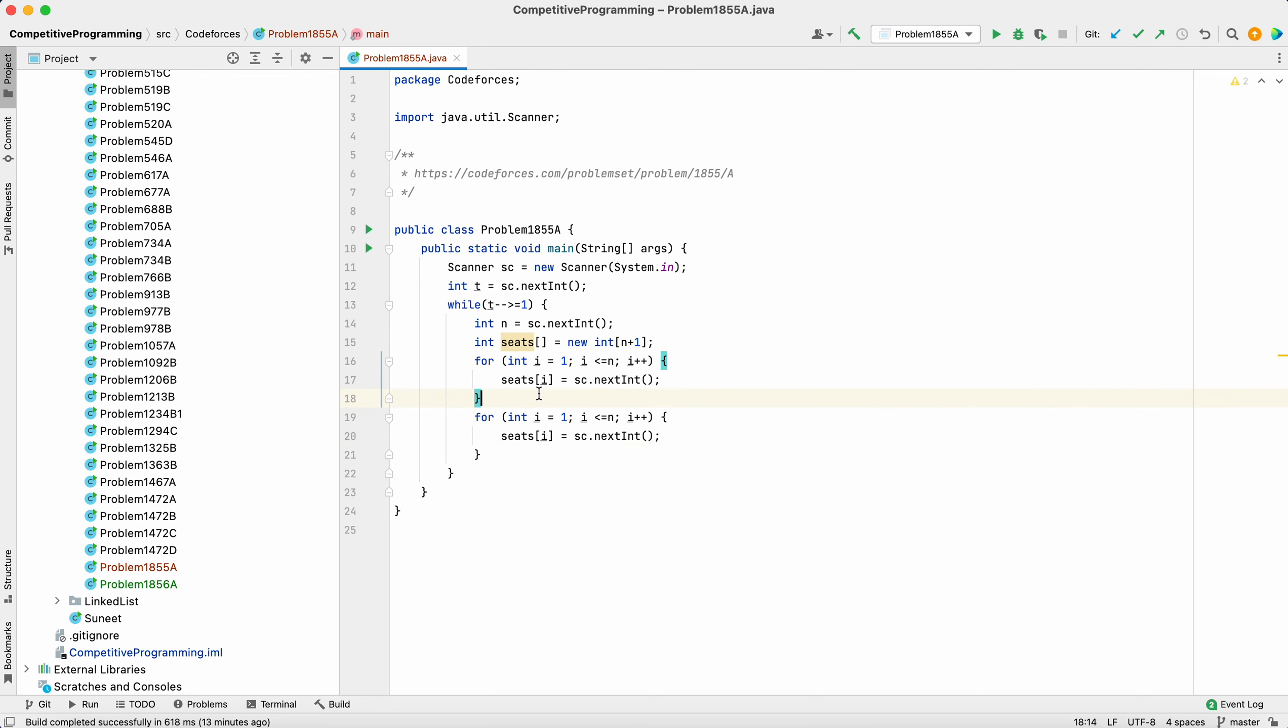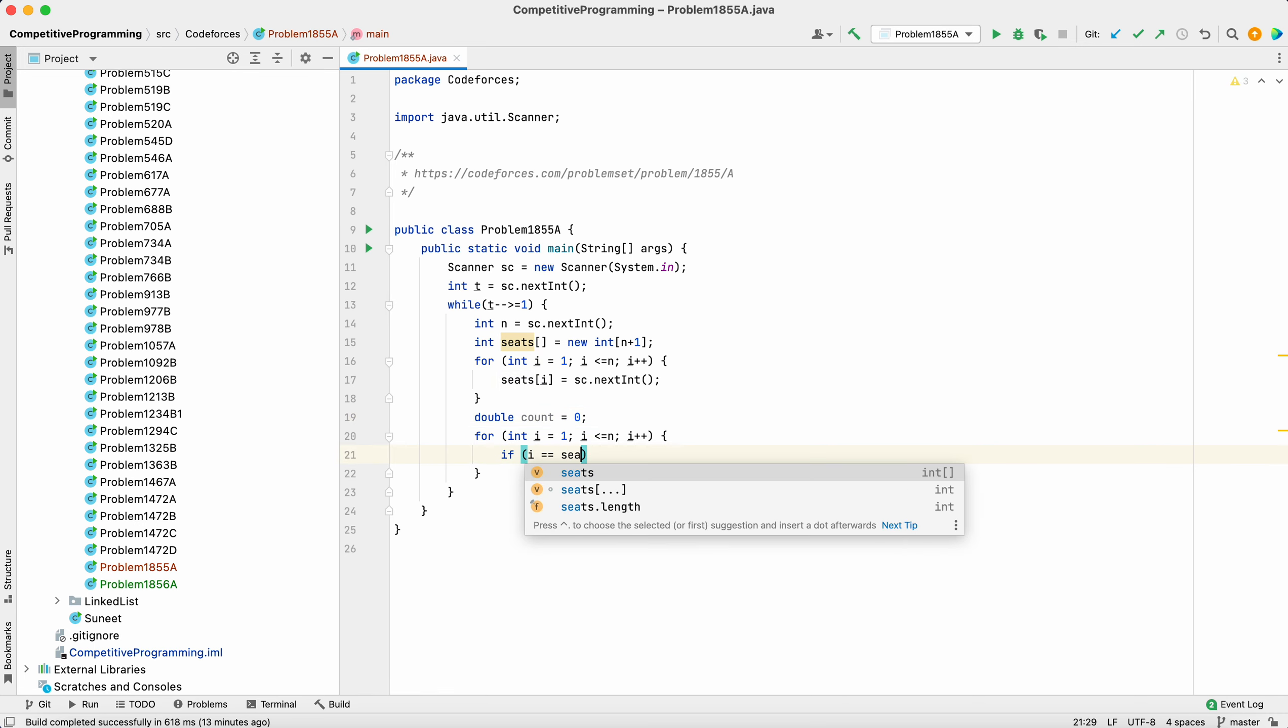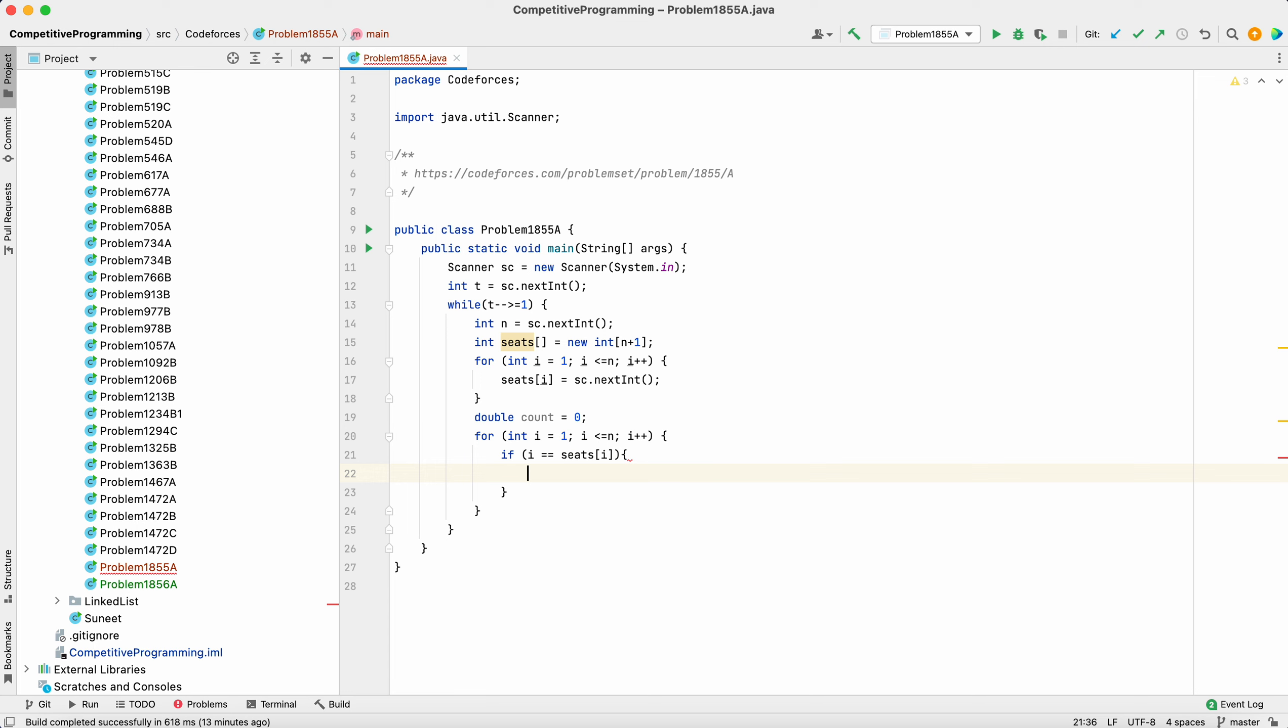Now copying the same code to check for the count. If i equals seats[i], then count++. Now we have to print the result.